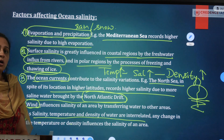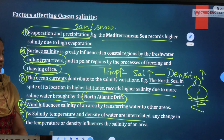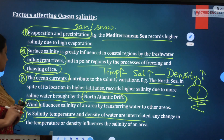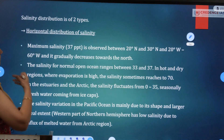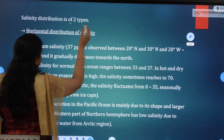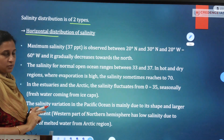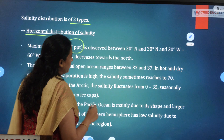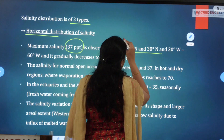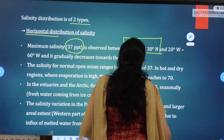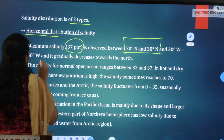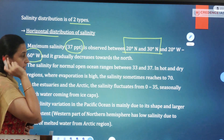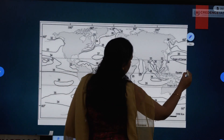The approach covers horizontal salinity and vertical salinity. Salinity distribution is of two types. For horizontal distribution: maximum salinity of 37 parts per thousand is observed between 20°–30° North latitude and 20°–60° West longitude, and it gradually decreases toward the poles.